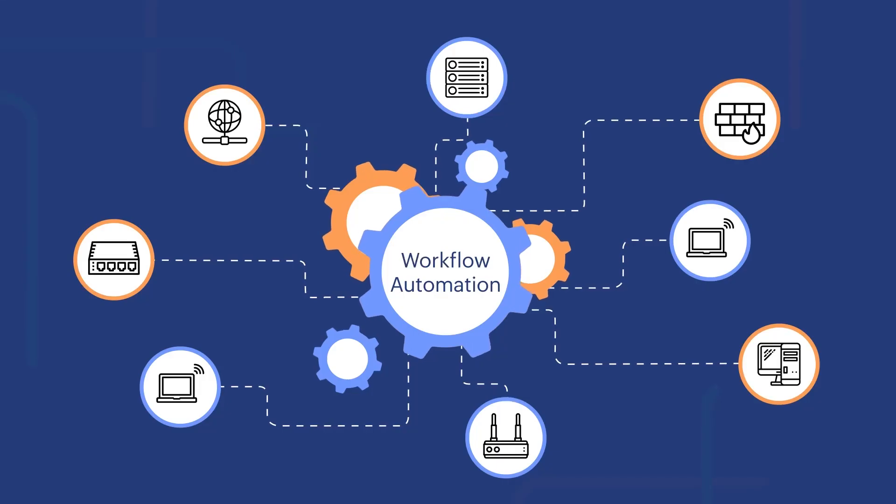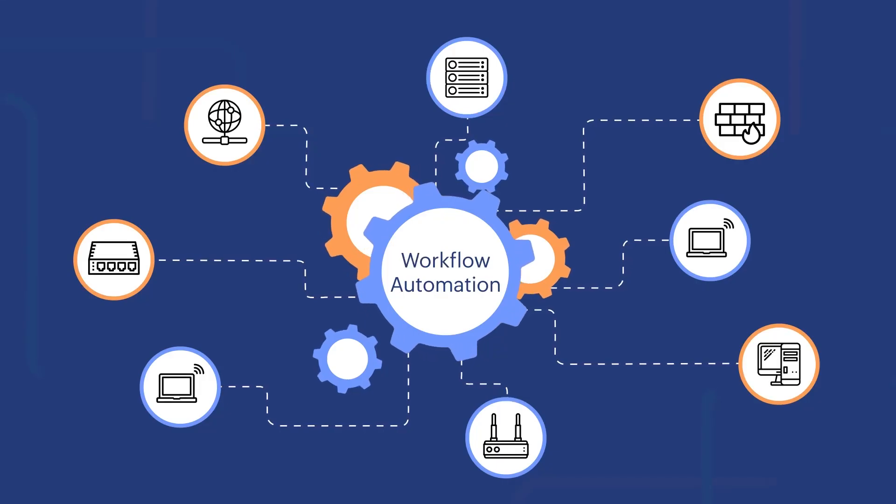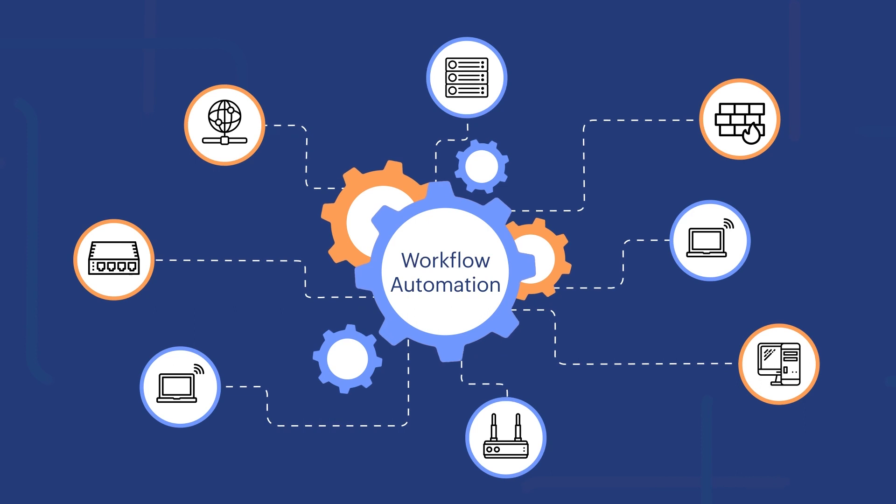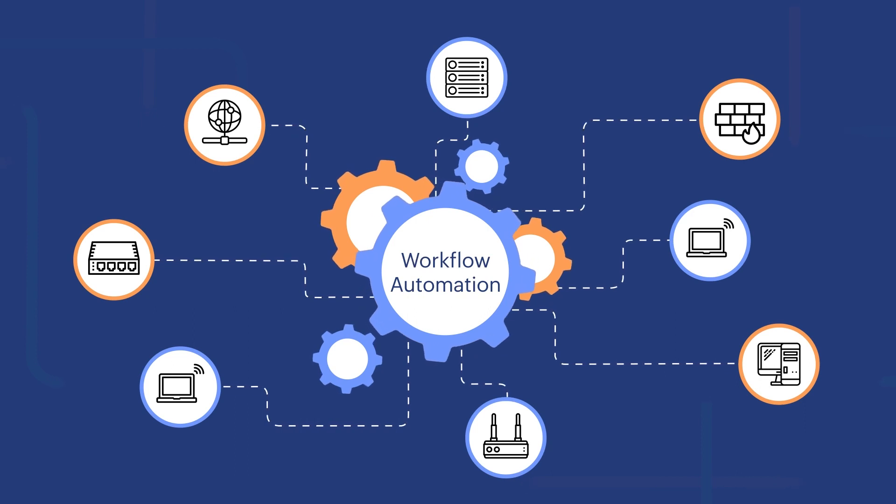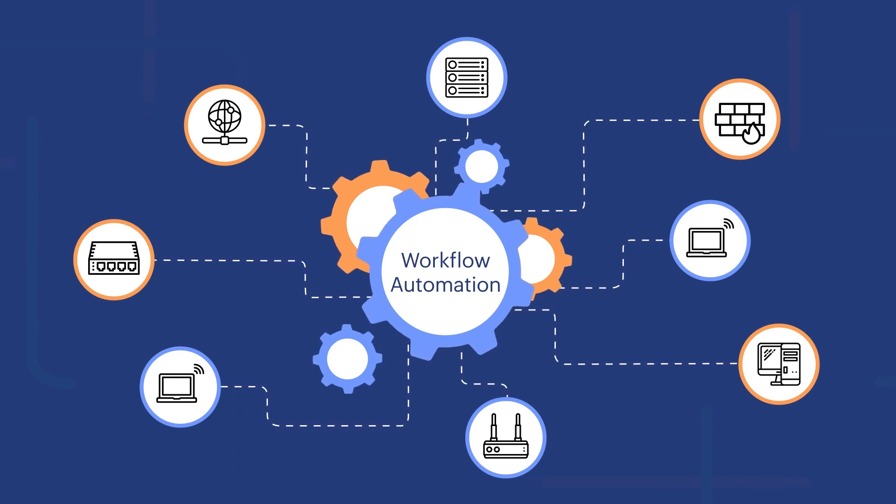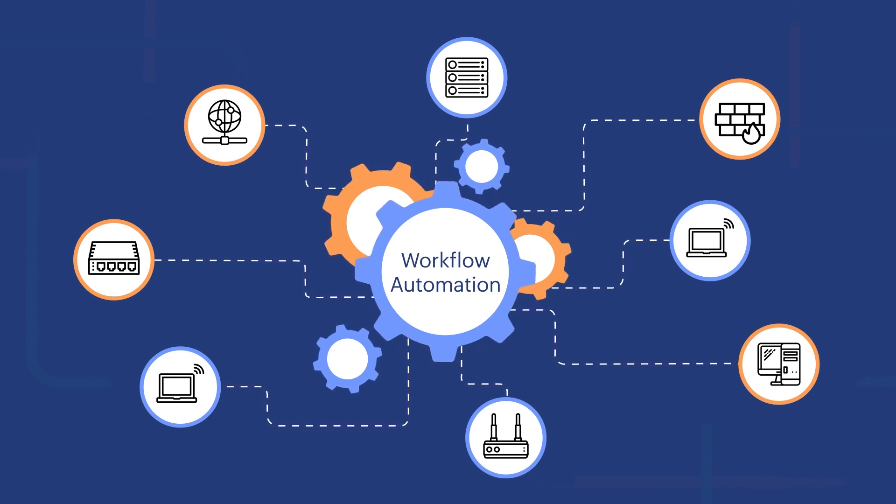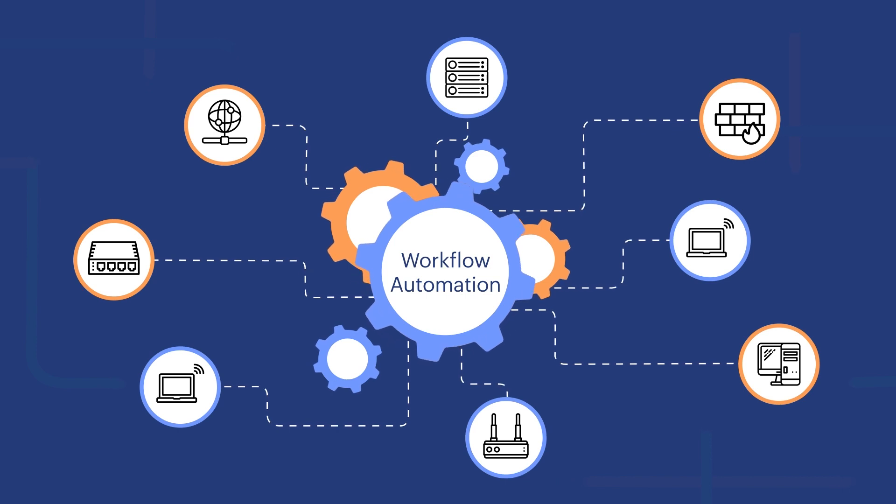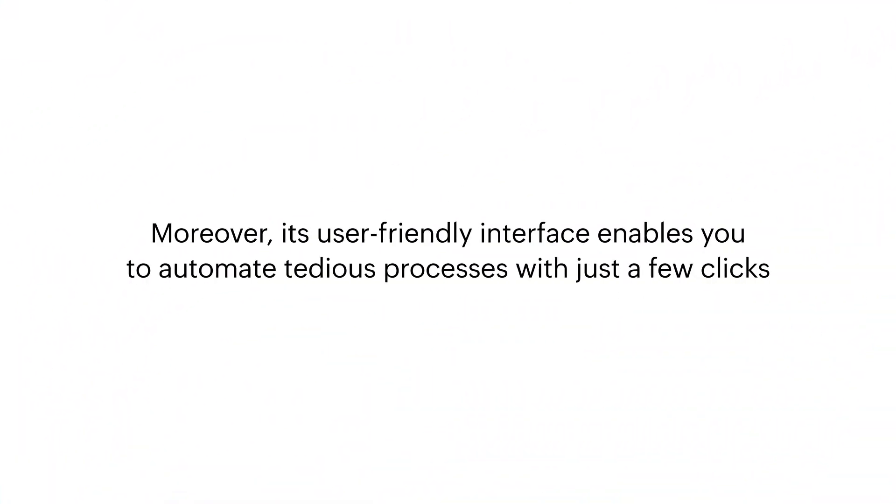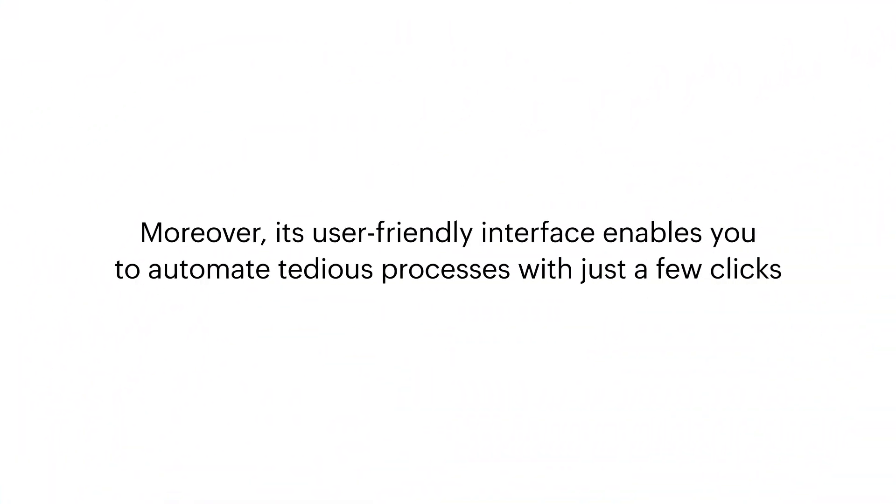You can automate reparative Citrix hypervisor maintenance and fault management tasks with OpManager's workflow automation engine to boost monitoring effectiveness. Moreover, its user-friendly interface enables you to automate tedious processes with just a few clicks.